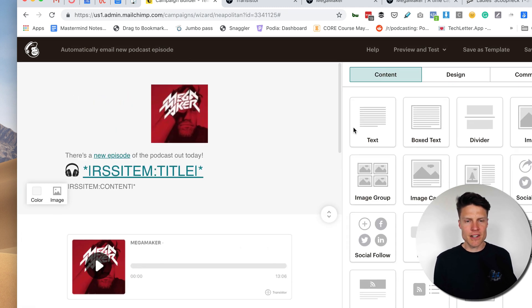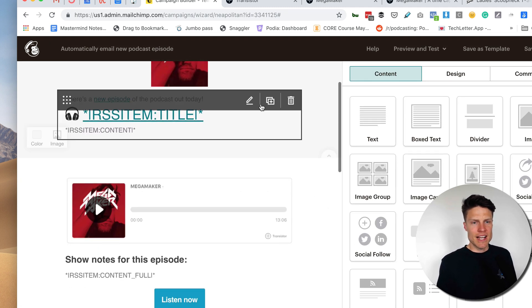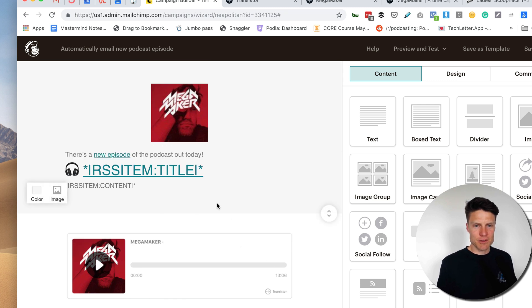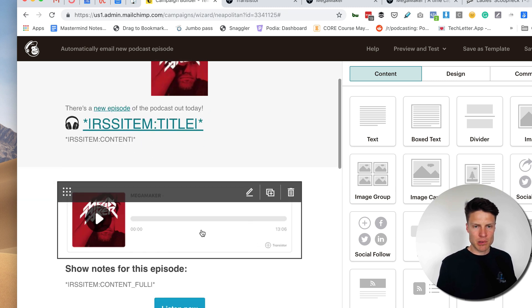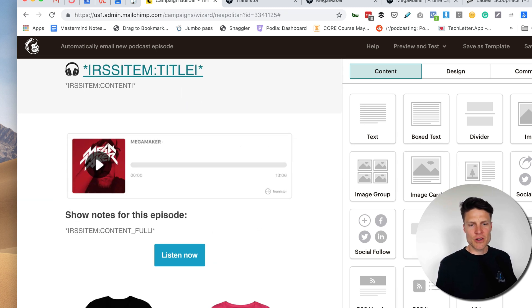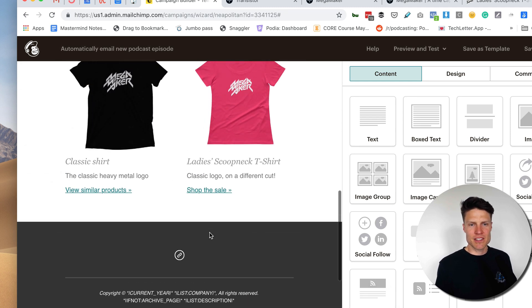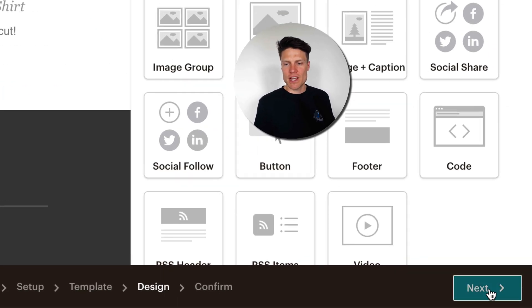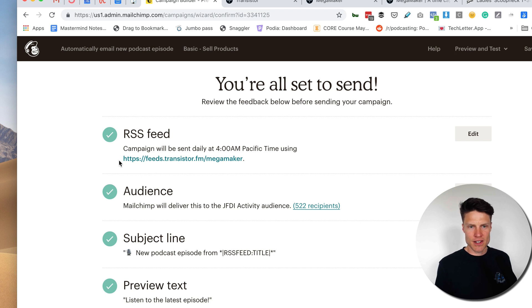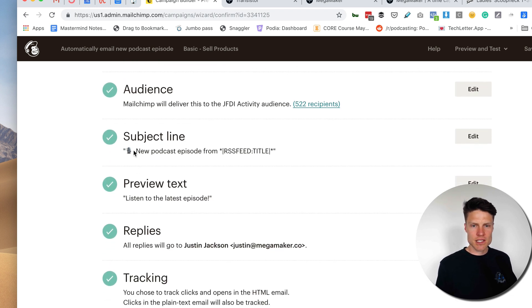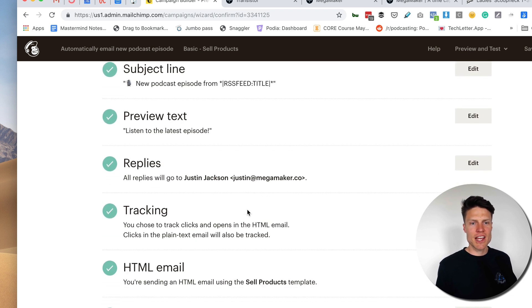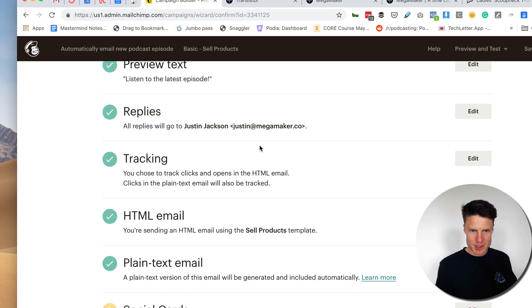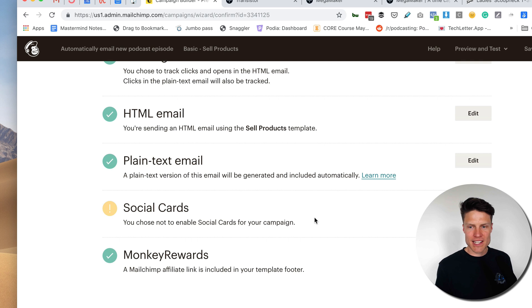All right. So now this email, it looks like it's ready to go. I've got my cover art there. I've got this right here. I've got the player. I've got the full show notes. And I've got some things from my merch store. So now I'm going to head over here. And it says I'm all ready to send, right? I've got it pulling from this feed to this audience with this subject line, this preview text from this person. And here is the HTML email I'm going to be sending.